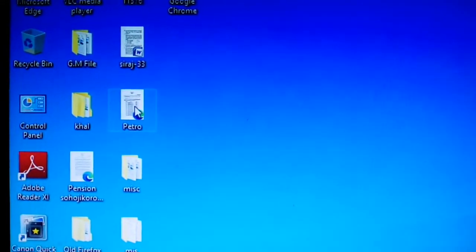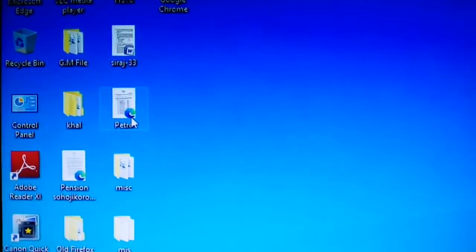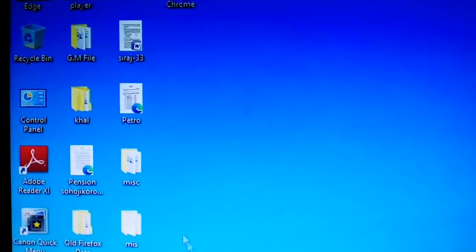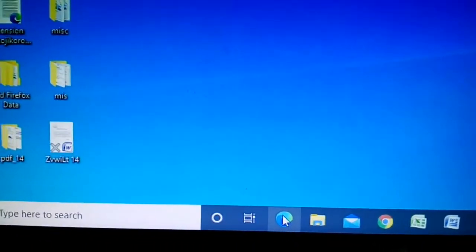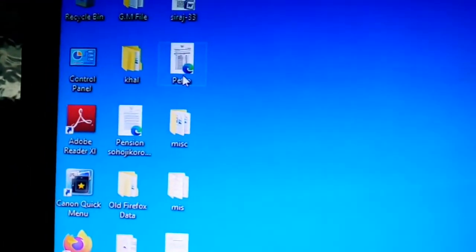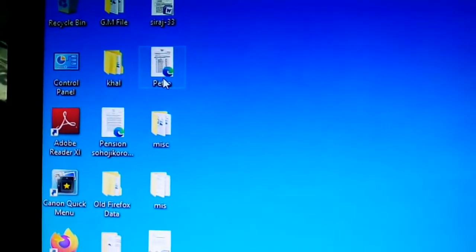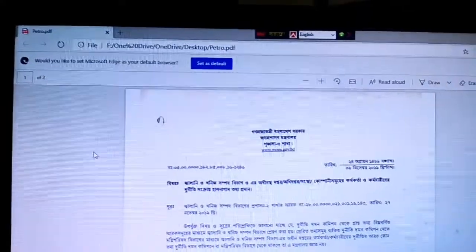This is Microsoft Edge. We opened this PDF file, so now we have Microsoft Edge open.